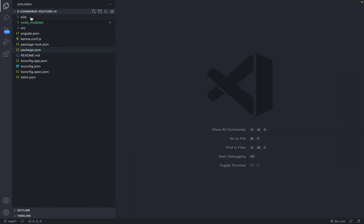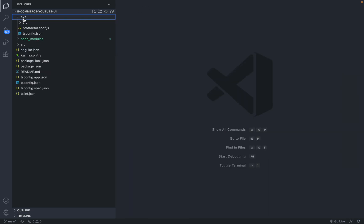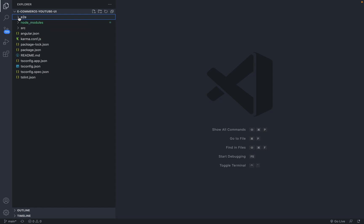There are also a couple of other places where the name appears. If you go inside the e2e folder — this folder is responsible for containing code for integration testing, automation testing, or BDD scenarios for behavior-driven development. As of now we are not going to take care of that folder.